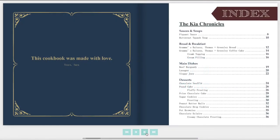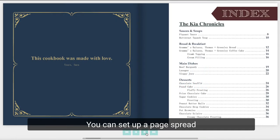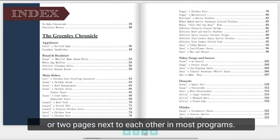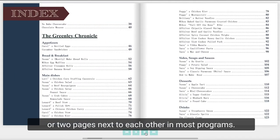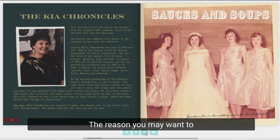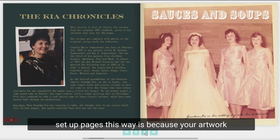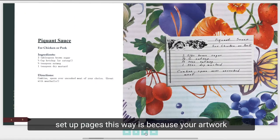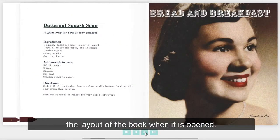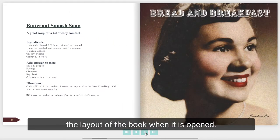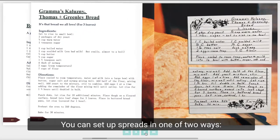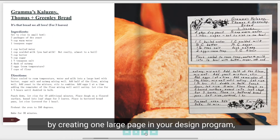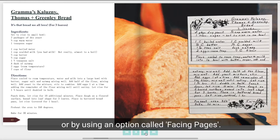You can set up a page spread or two pages next to each other in most programs. The reason you may want to set up pages this way is because your artwork goes across two pages or you want to see the layout of the book when it is opened. You can set up spreads in one of two ways: by creating one large page in your design program or by using an option called facing pages.